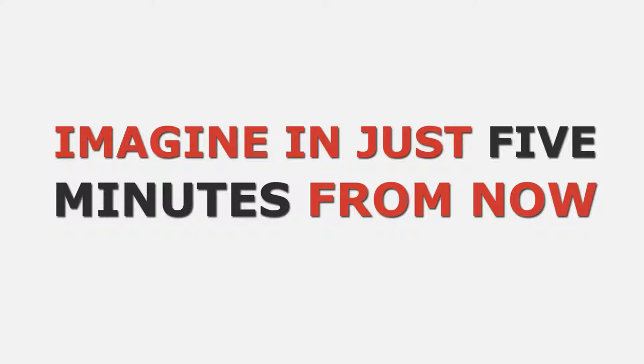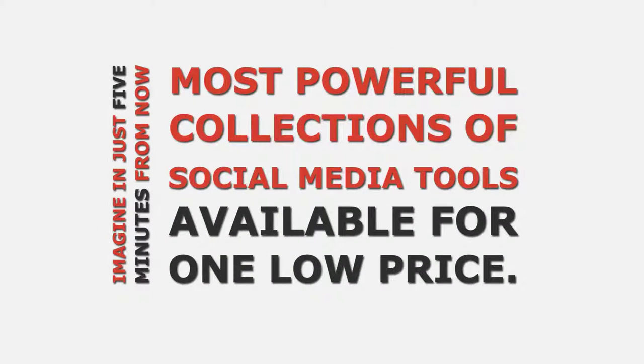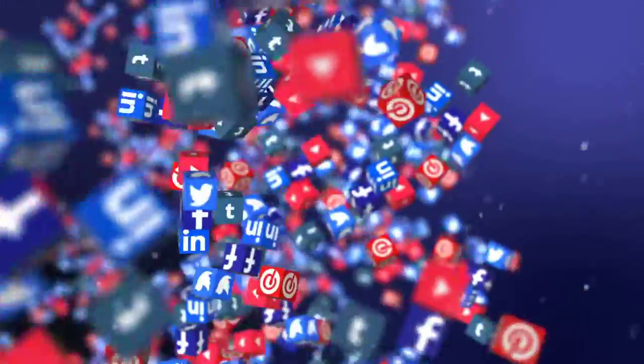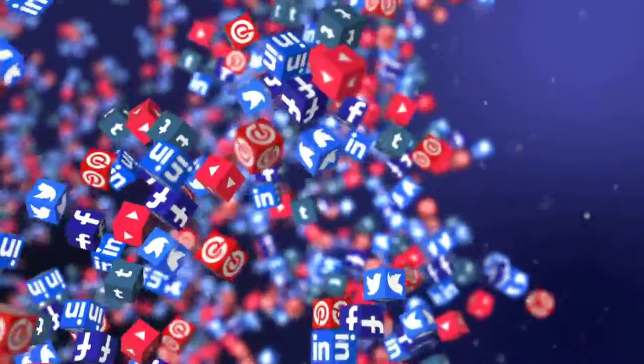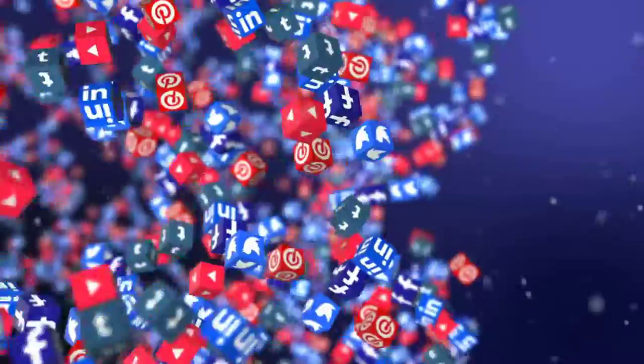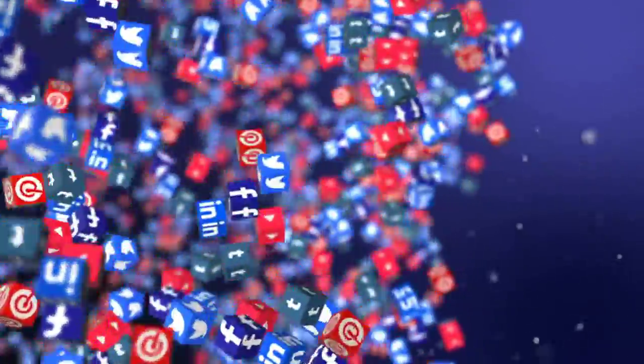Imagine in just five minutes from now, you had access to one of the most powerful collections of social media tools available for one low price. You could instantly start driving more traffic than ever before to your offers and your sites.